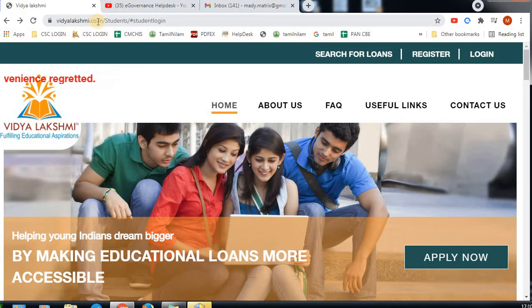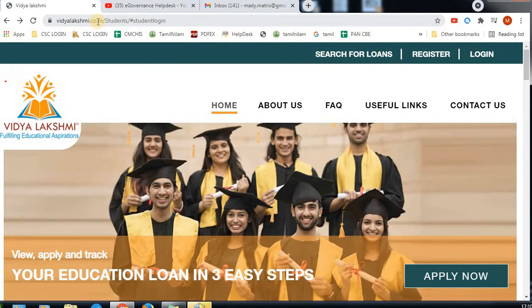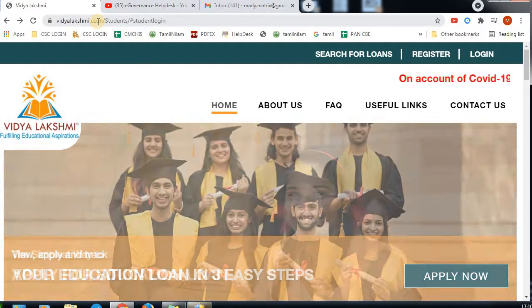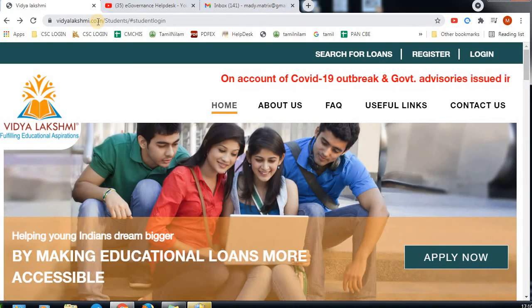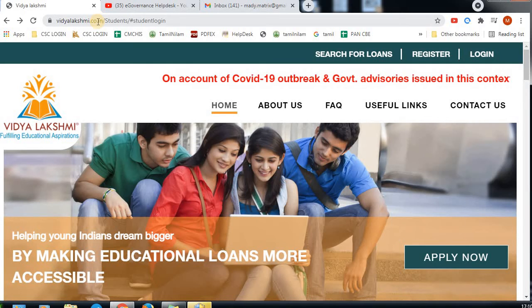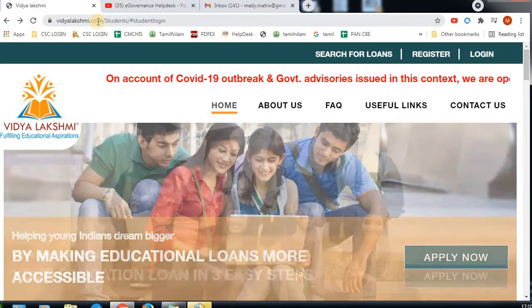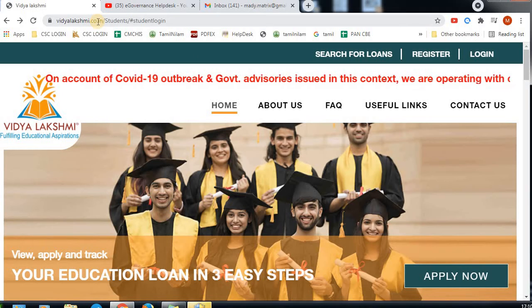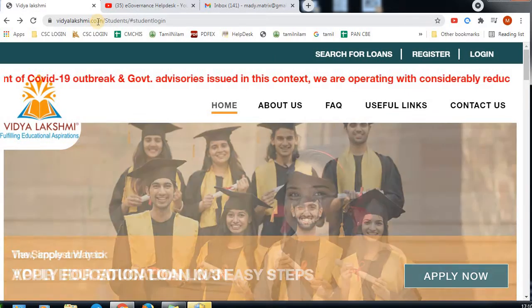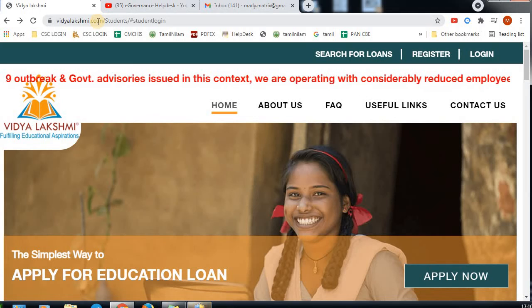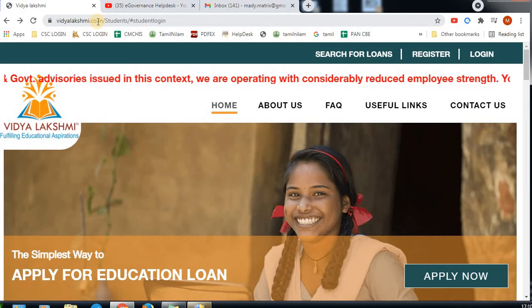You can register and log in on the portal. You can find loans available for your profile. You can apply with your basic details and bank account details, and apply for the loan through the college. Once the loan is approved, you can select the bank account.